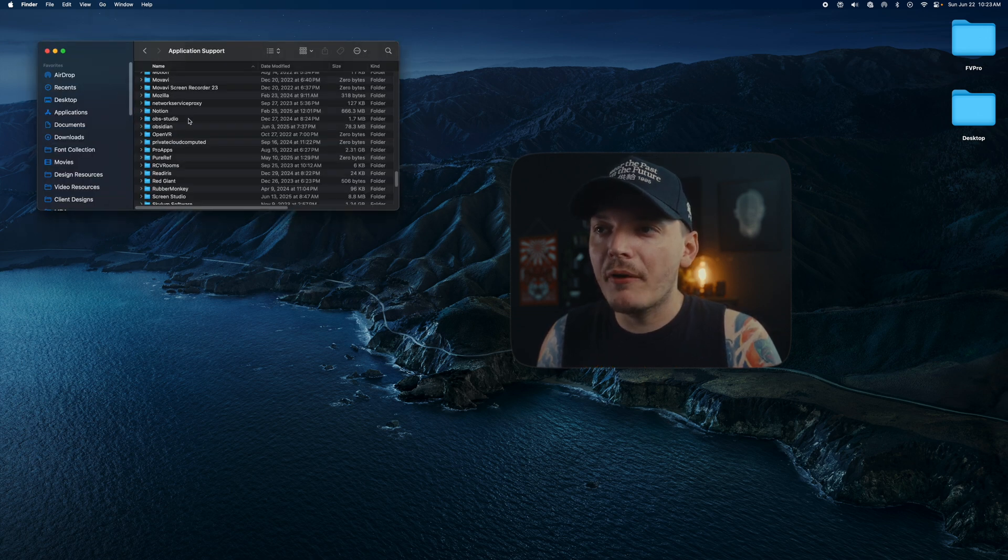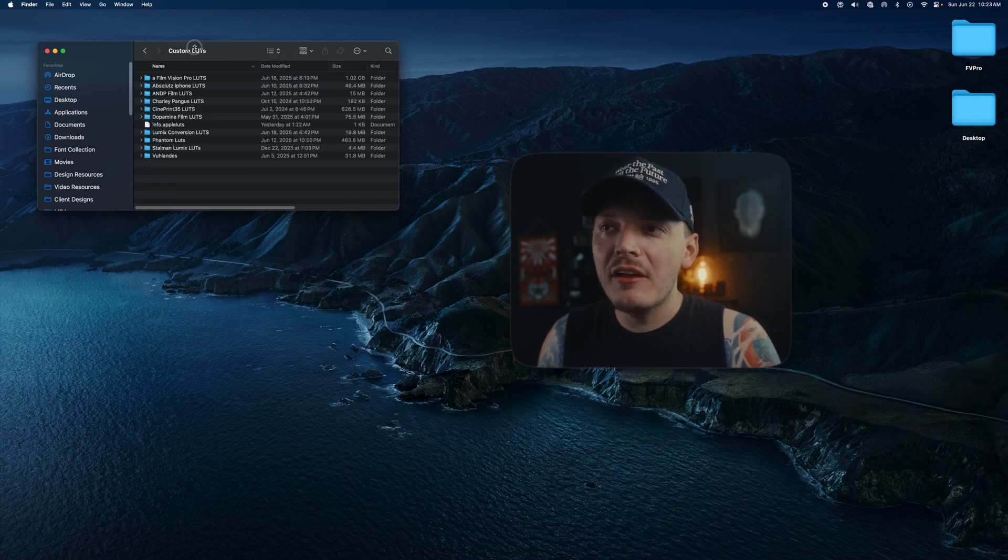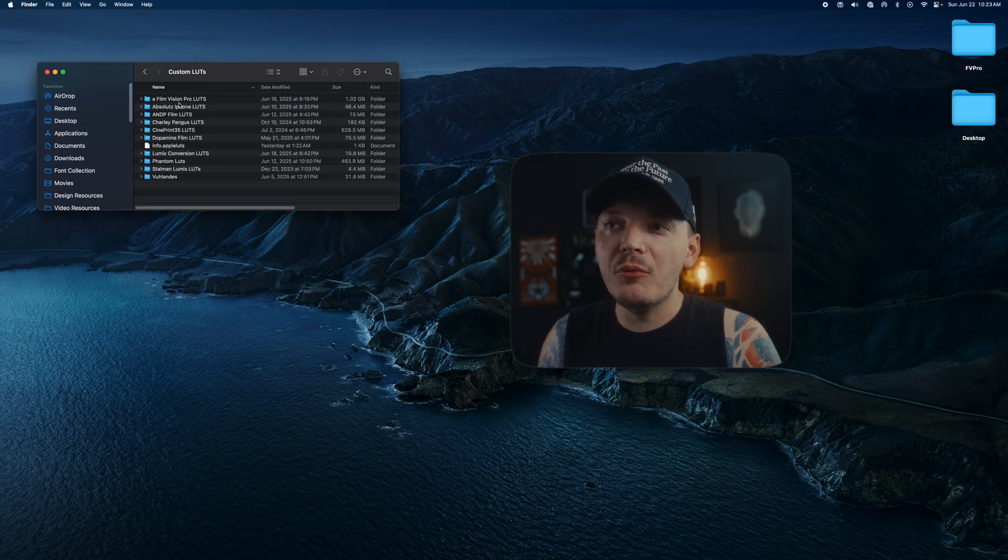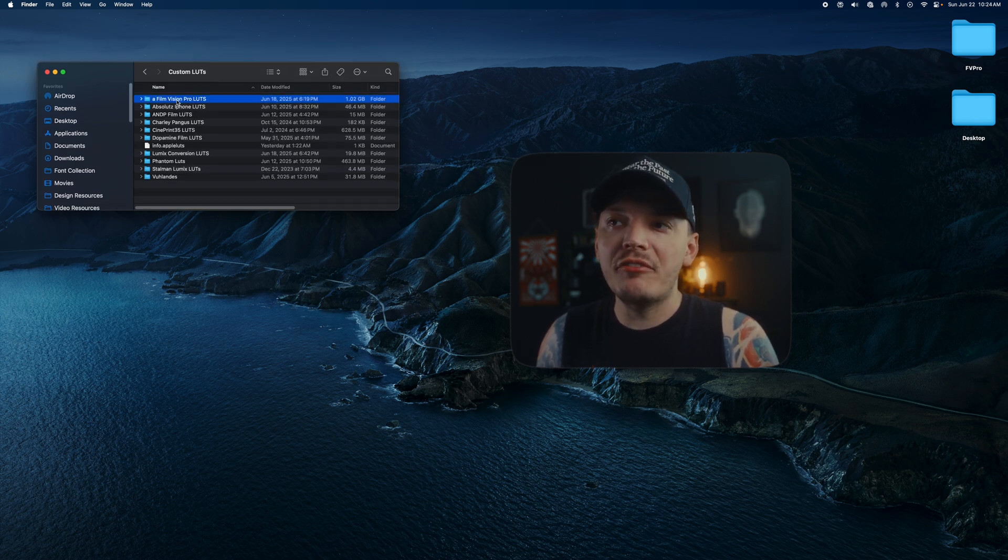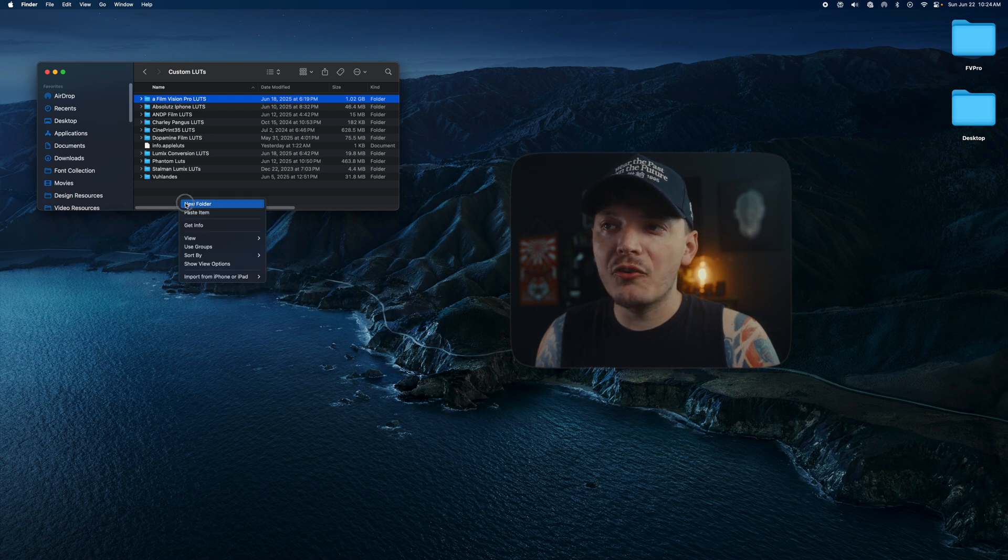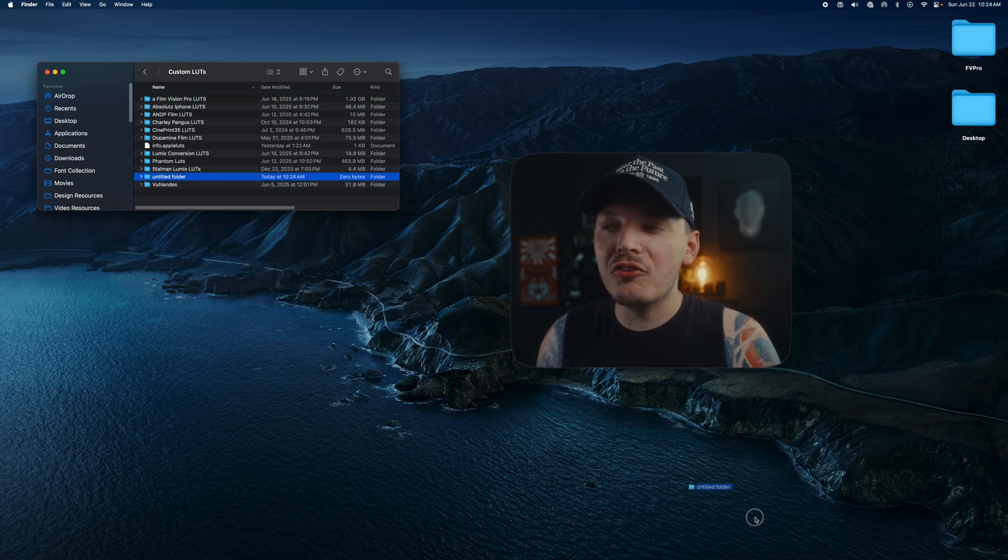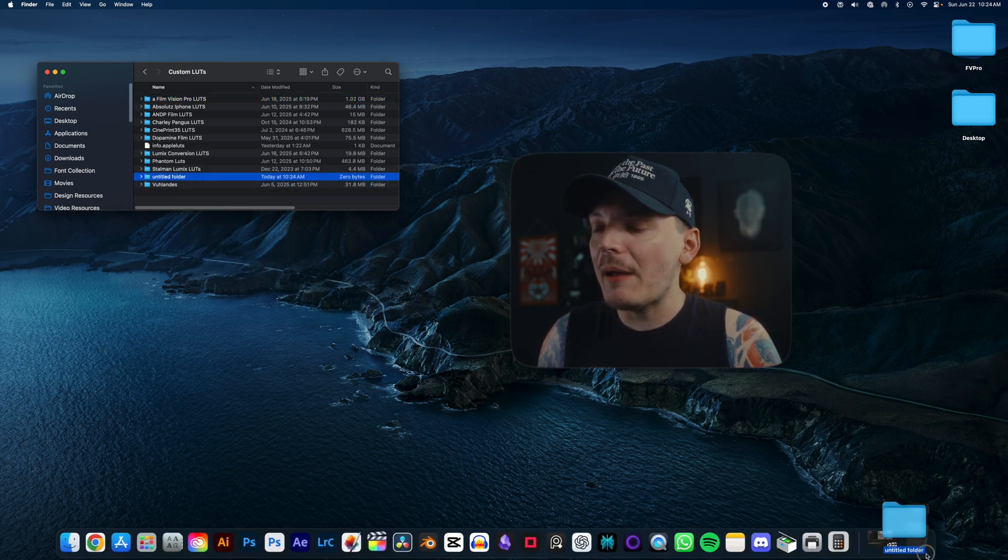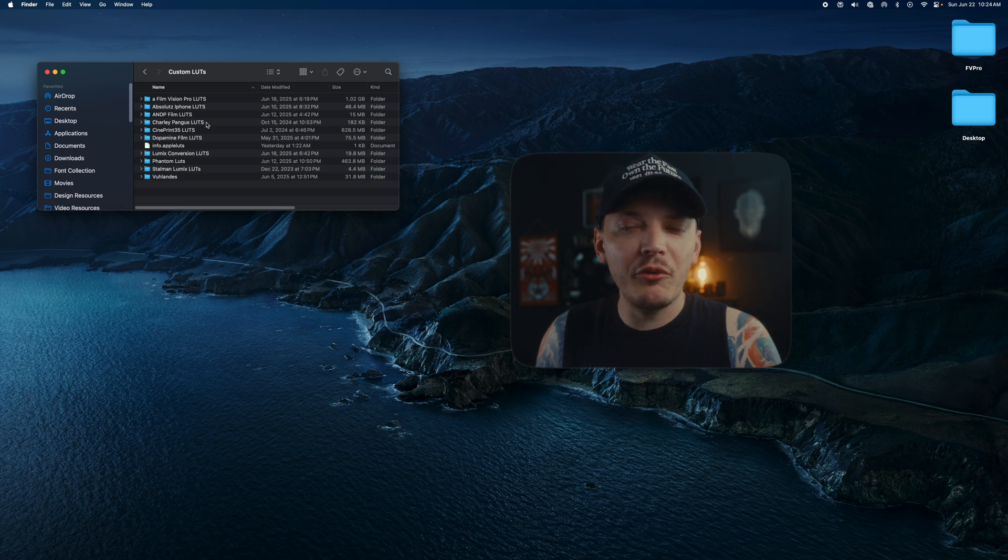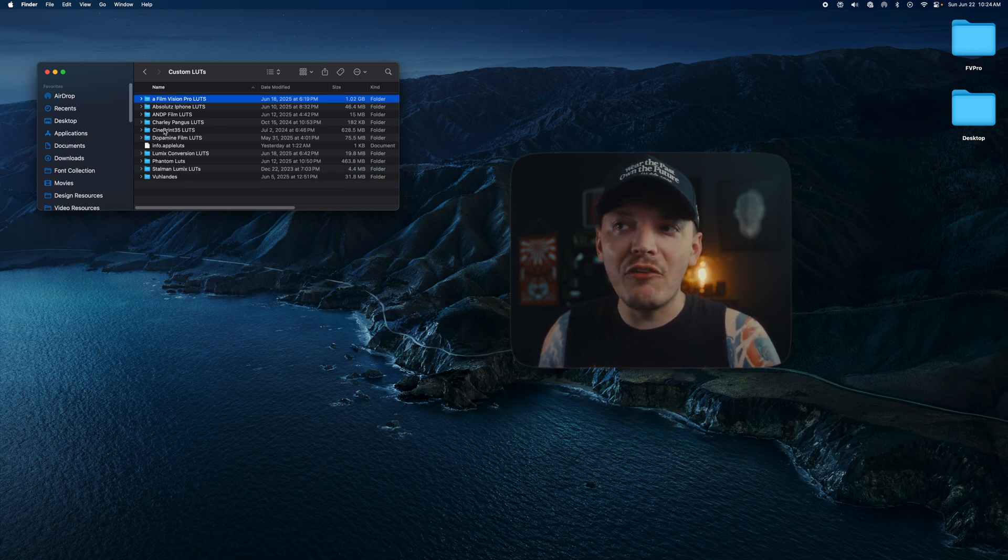When you're on your desktop here, you just want to go up to Go, hold Option, and you're going to see Library. Click on that. Once you're in Library, you want to click on Application Support and then find Pro Apps. Under Pro Apps, you're going to see Custom LUTs.